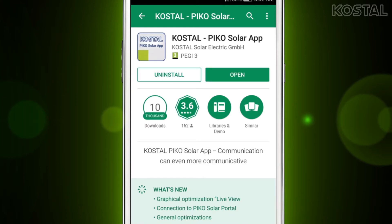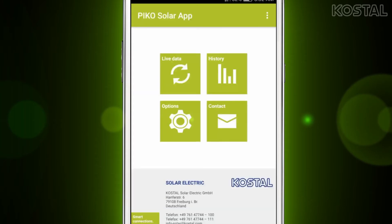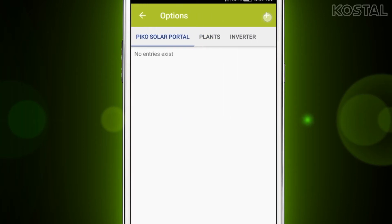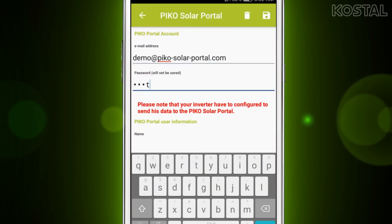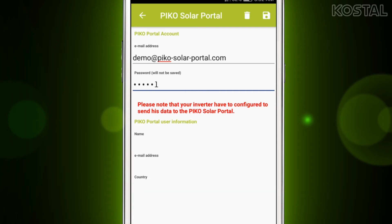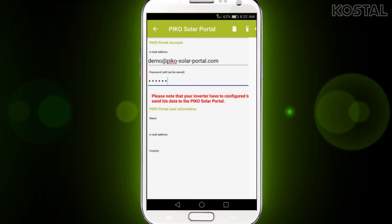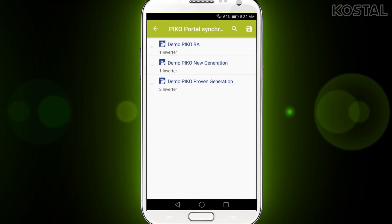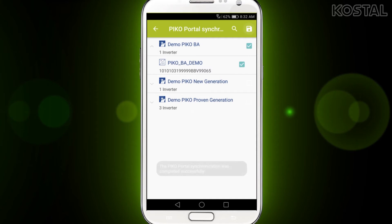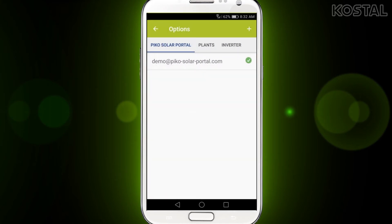After the installation, start the application. Now let's do the settings. Tap on the options button and enter your PicoSolar Portal account email address and password. The app will retrieve all the related data from the PicoSolar Portal. When you tap save, you will be asked if you want to take over your inverters and plants. Tap yes, select all the inverters you want to view, and tap on the save button. Now the inverters are taken over.